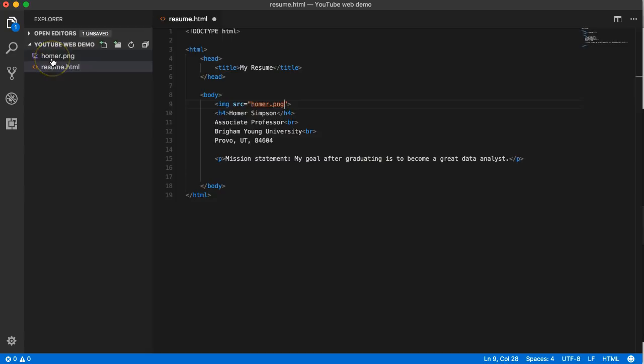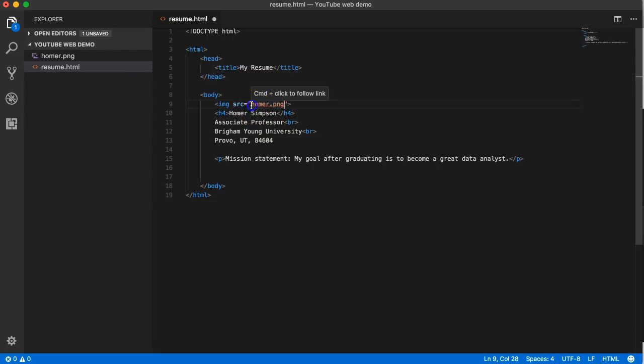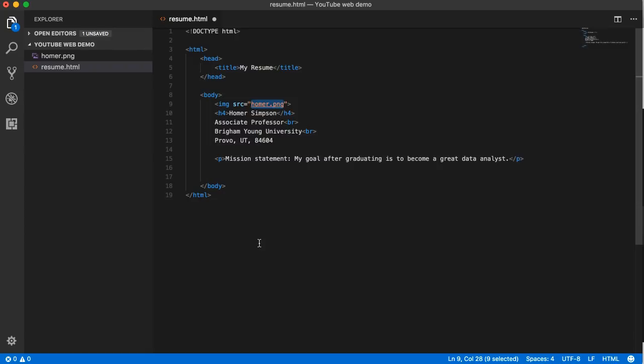As long as two files in a website are sibling files, meaning they're both in the same folder, I can refer to one from the other by simply using its name just like that. Now later on when we learn about folder navigation, that's not going to be true.